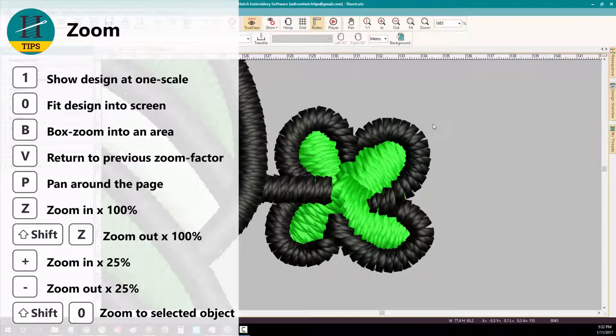At any point in time, you can return to a previous zoom factor by simply pressing V on your keyboard.